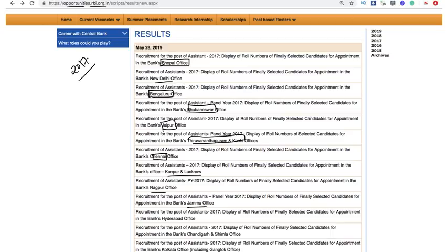Results for Nagpur, Jammu, Hyderabad, Chandigarh, Shimla, and Kolkata have also been declared today.